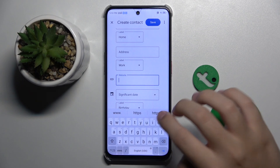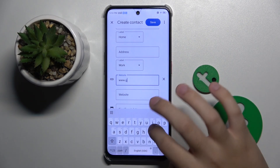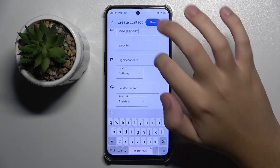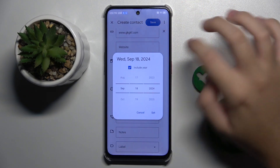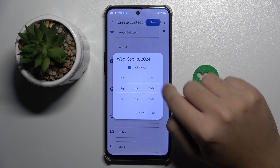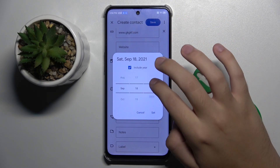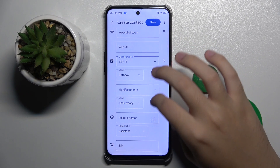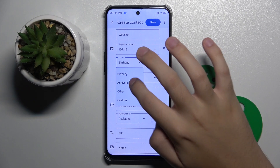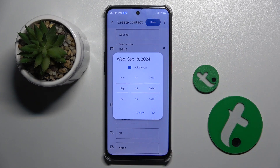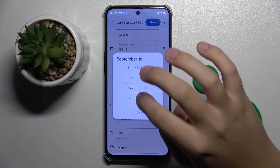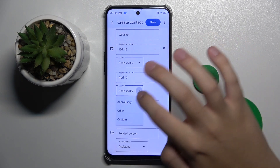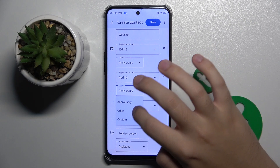Here we have a website field — I'll enter a website here. We also have a date field where we can choose whether to include the year or not. I'll add a date, set it as a birthday, and choose not to include the year.